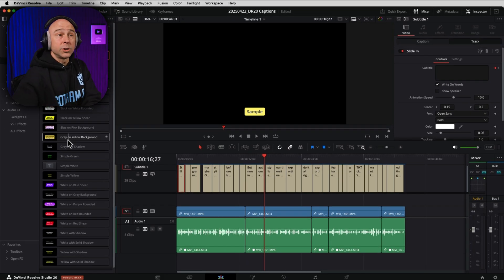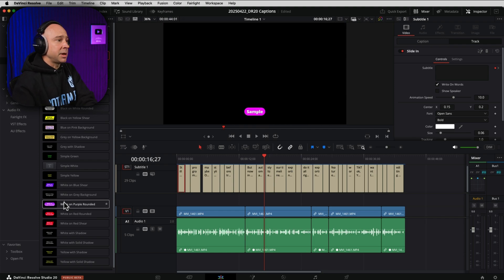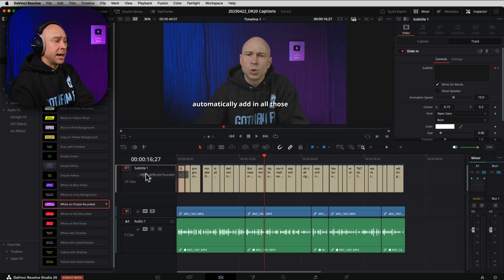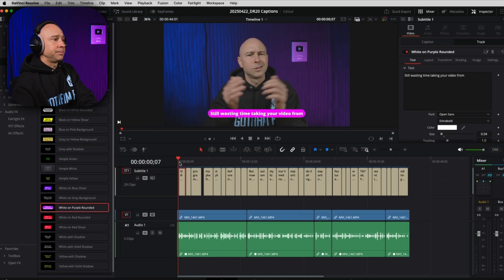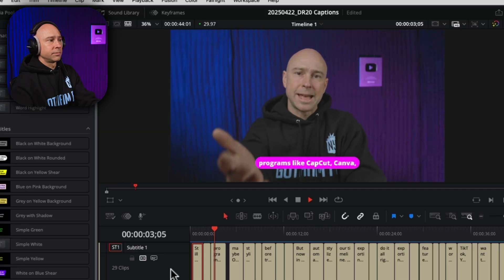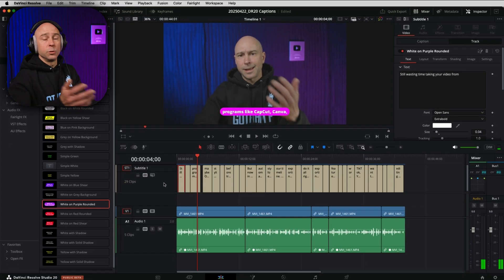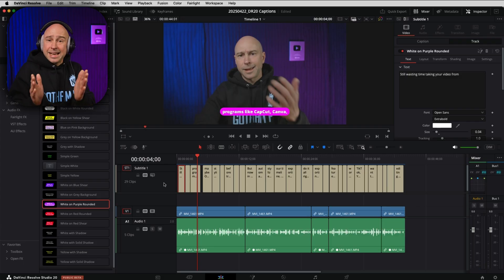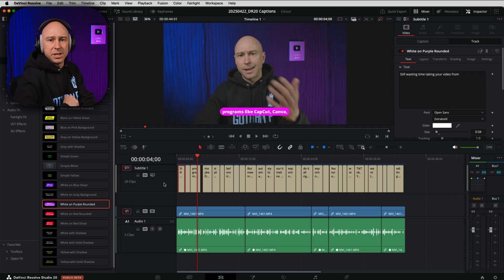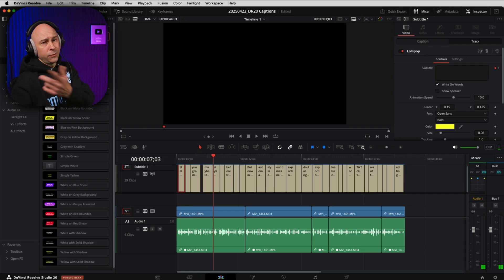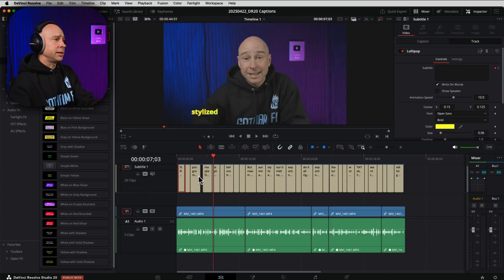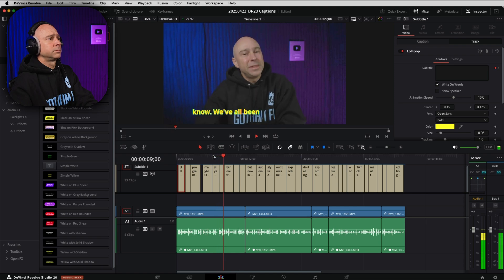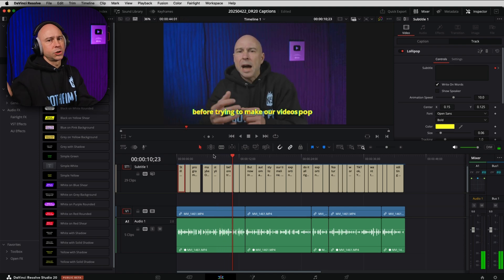Now, if you wanted all of your subtitles to look like one of these other options down here, let's say maybe this purple one, for example, again, I'm just going to drag and drop it onto the header right here for my subtitles. And now it's going to look like that. Still wasting time taking your video from DaVinci Resolve into programs like CapCut. Super easy. If you wanted to make it shorter, you can just adjust the amount of texts or characters that it allows in each clip. And then it could just come on quicker, like a Mr. Beast style. If you wanted, you can adjust it however you want. And for fun, take a look at a little lollipop here, drop it on the subtitle header there. And here's what it looks like. Stylized captions. Yeah, I know. We've all been there before trying to make our videos pop. Super easy, really fast.